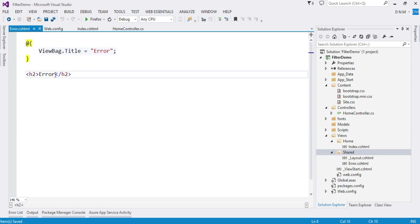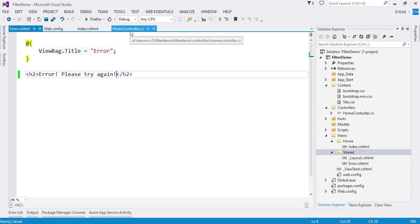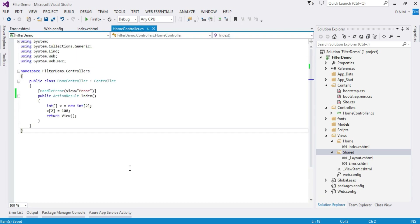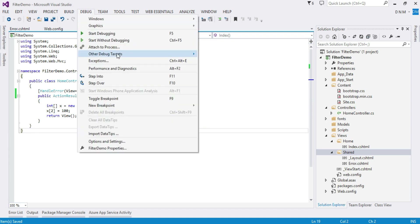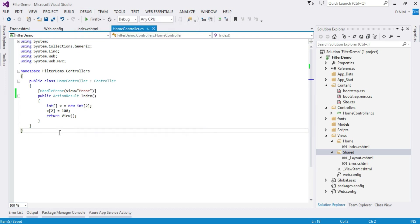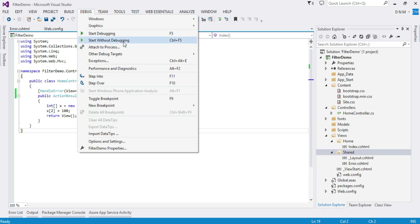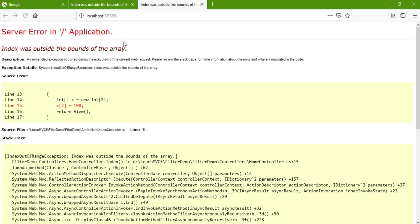Let us display an error message — you can also design a full error page with CSS. We write 'Error. Please try again.' Now let us run this application. When we say Start Debugging or press F5, it brings us into debug mode, which I don't want, so I'll say Start Without Debugging. But we can see we are still getting that yellow page, so one more setting remains.